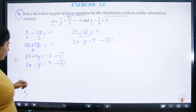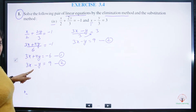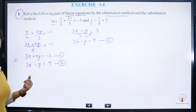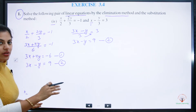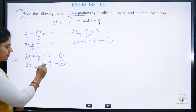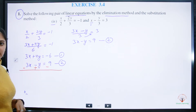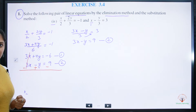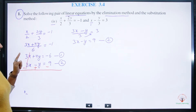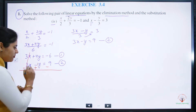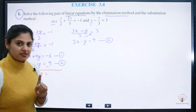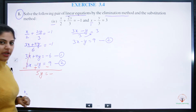Now we have equation 1: 3x plus 4y equals minus 6, and equation 2: 3x minus y equals 9. Since 3x appears in both equations, we can remove x very easily by changing the signs of all terms in the second equation and adding. The 3x terms cancel out, leaving us with the y terms.